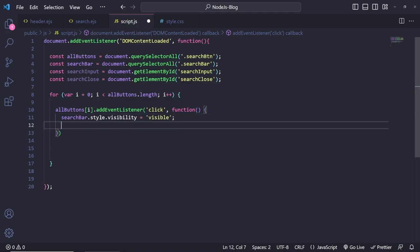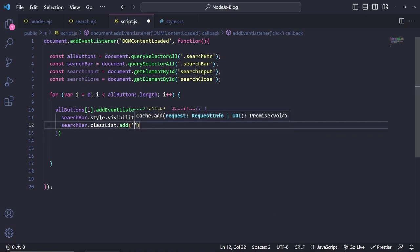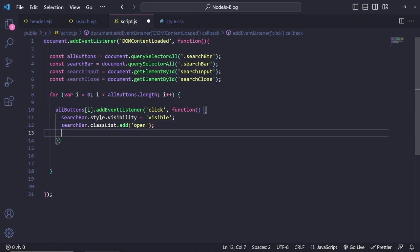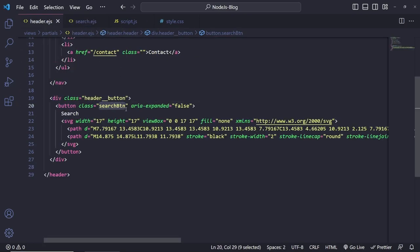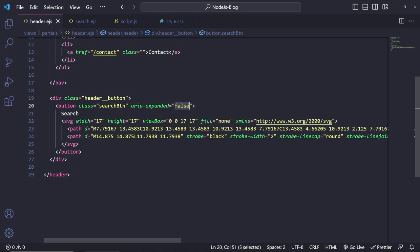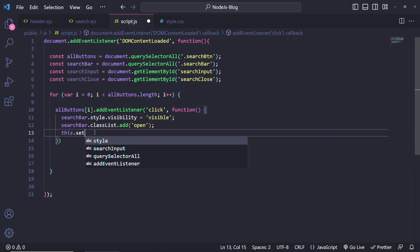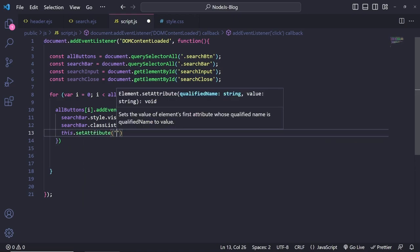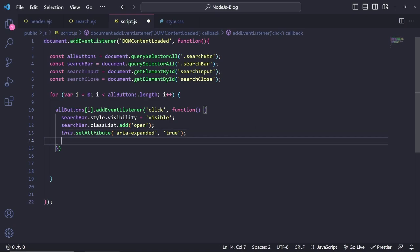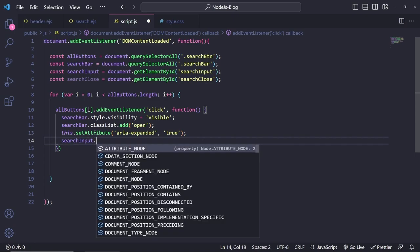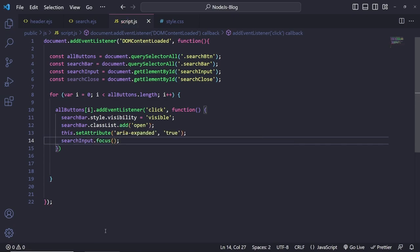After that, set the aria-expanded attribute: `this.setAttribute('aria-expanded', 'true')` — this is important for screen readers. Finally, focus the input: `searchInput.focus()` so the user can start typing immediately, especially on mobile. Save this and let's see if it's working.